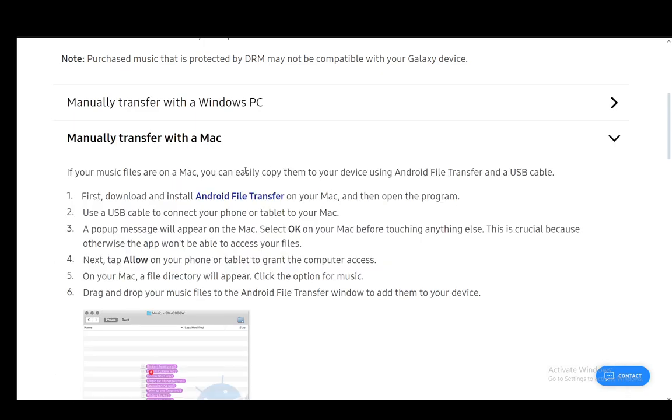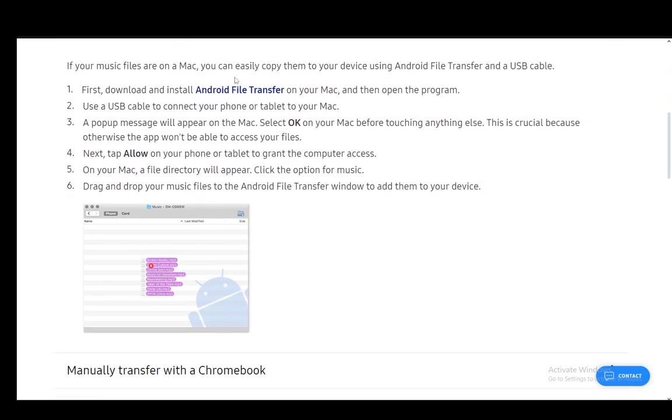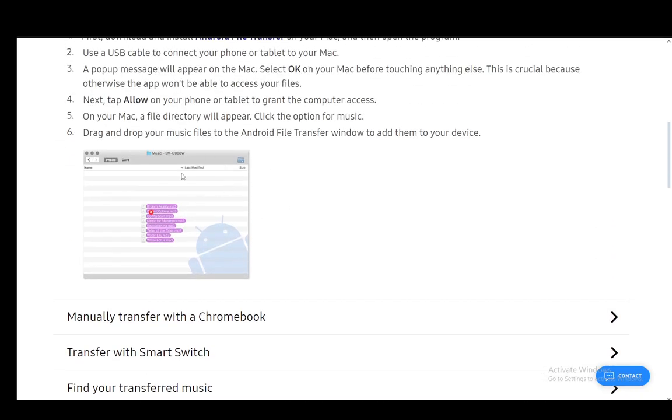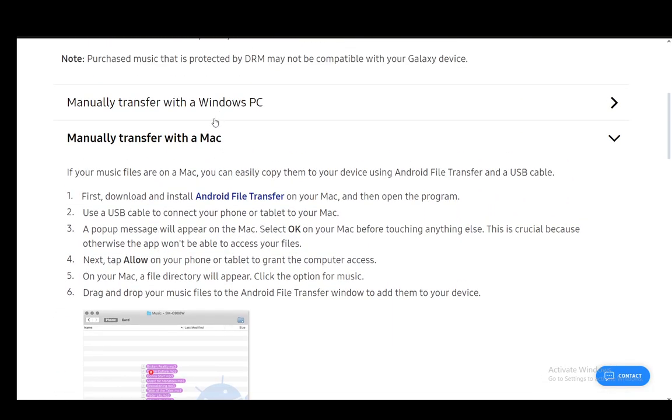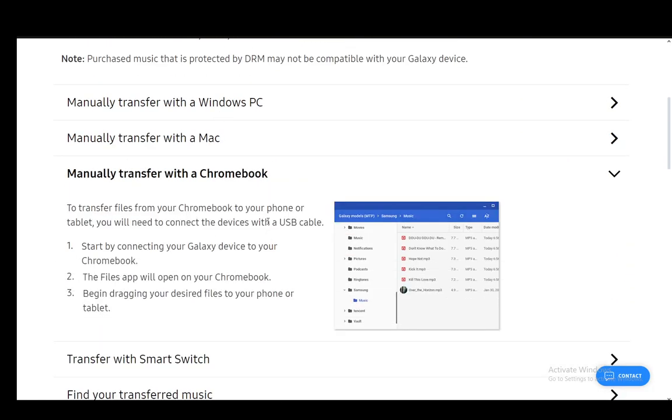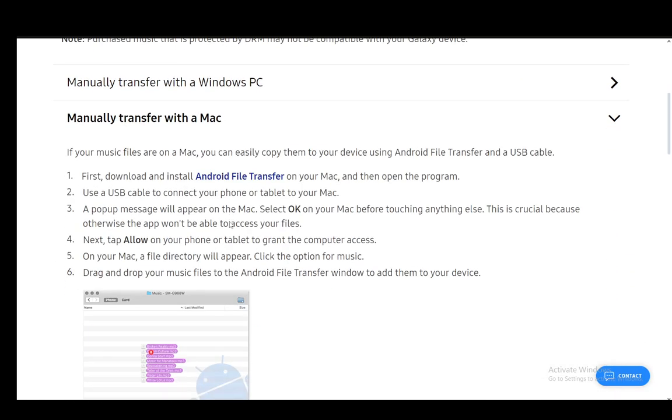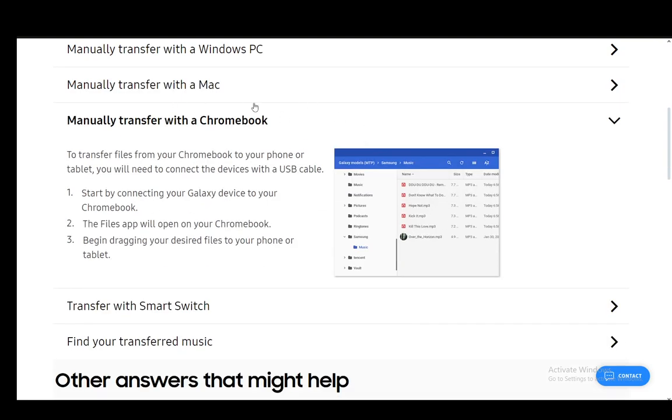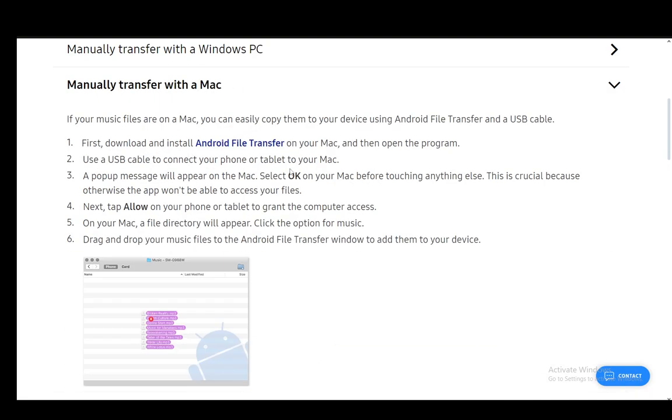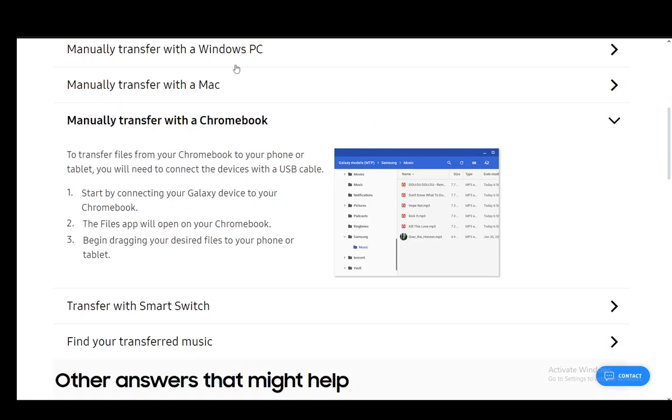You can also do it through the Mac which you can use Android File Manager for, or Android File Transfer, and then you'll be able to transfer your files or your mp3 files from your Mac to your Android. For most you will need a USB cable to transfer. For Mac you might not since you can use Android File Transfer if you have it, but you will need to use a USB cable to connect your Mac.